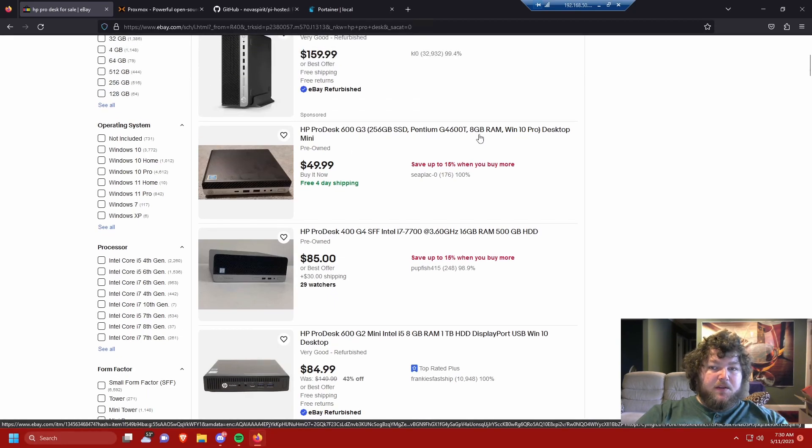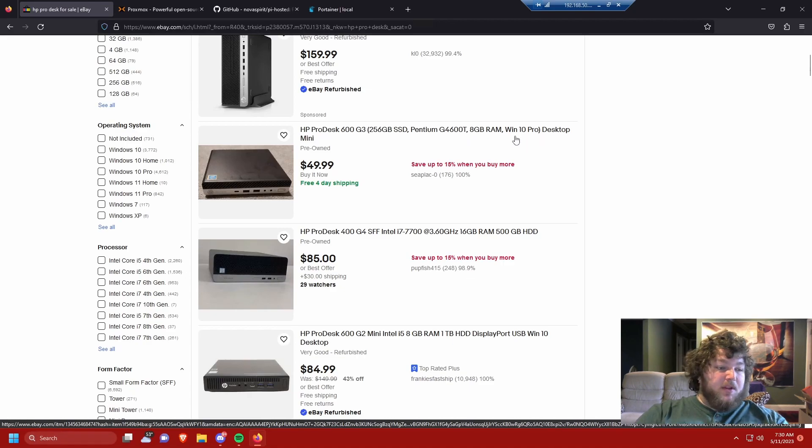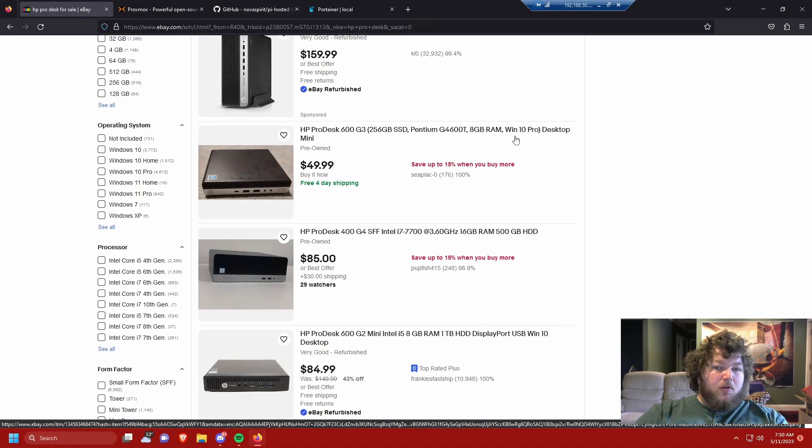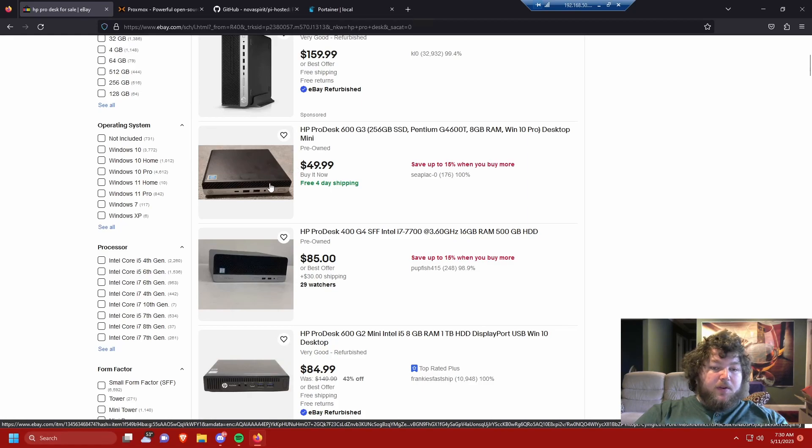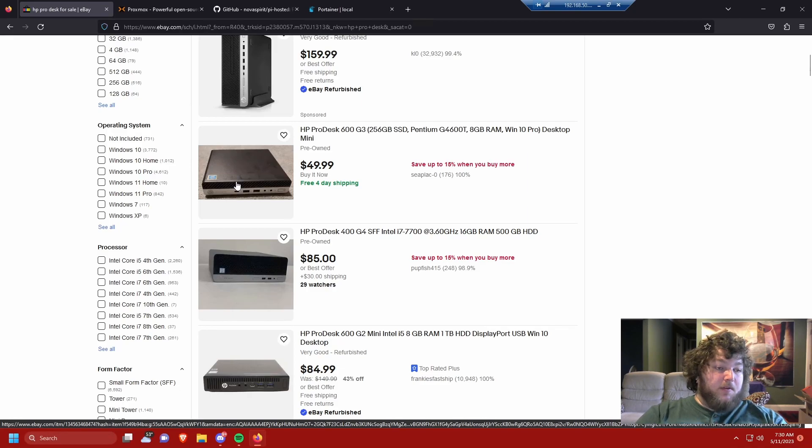It comes with an SSD, 8 gigs of RAM, it entered into his Windows 10, but I would wipe that. Anytime that an OS comes on a hard drive from eBay, I'm wiping it and starting over. But look at that, $50 and you can already get a perfect starting point to start your home lab.